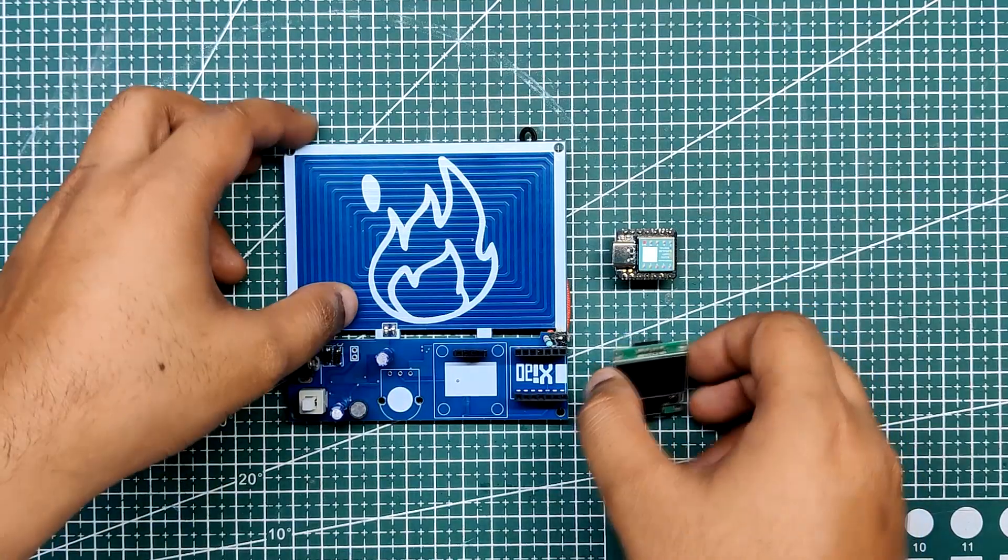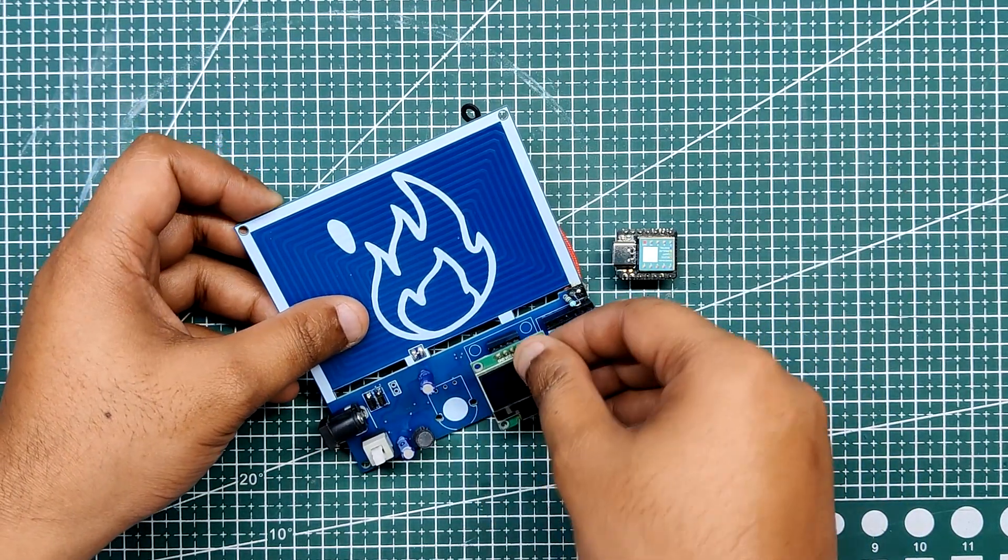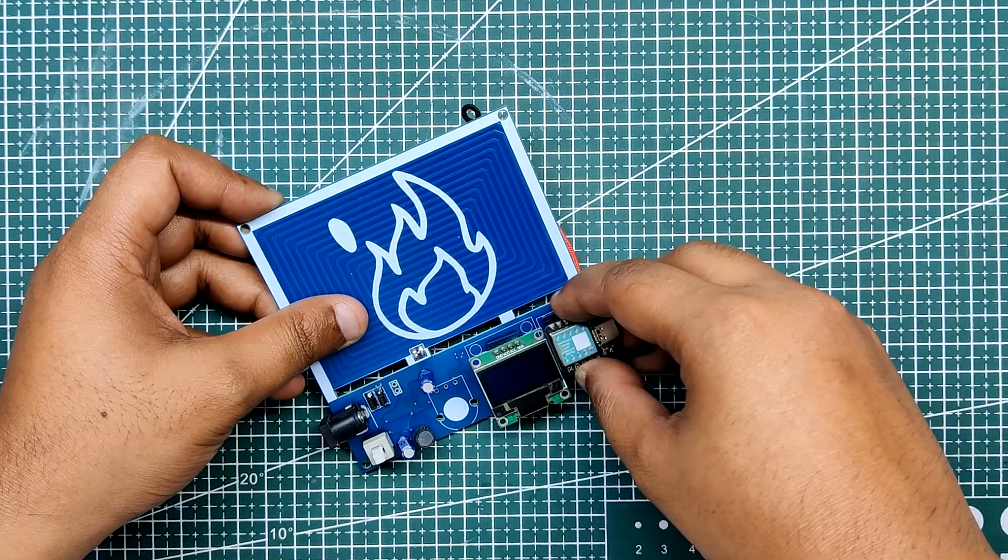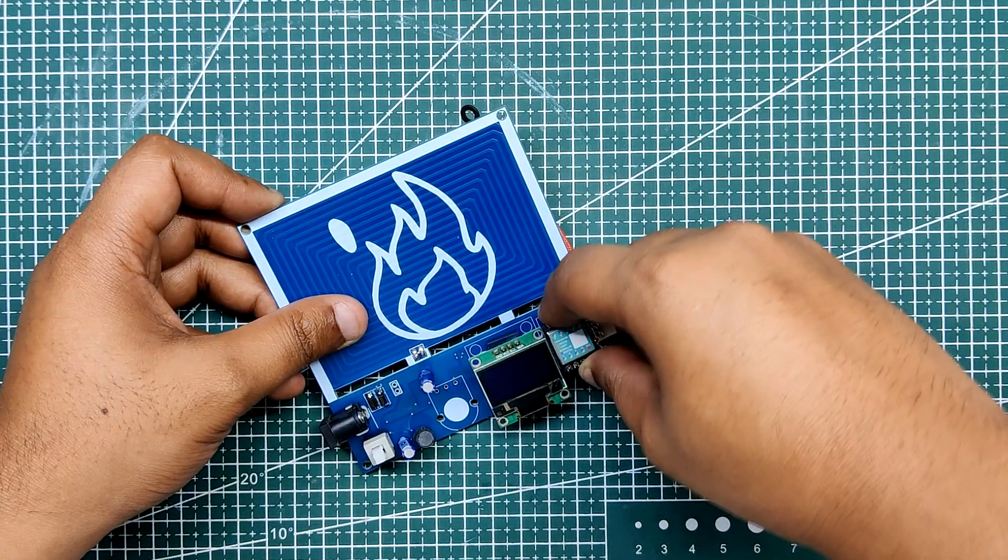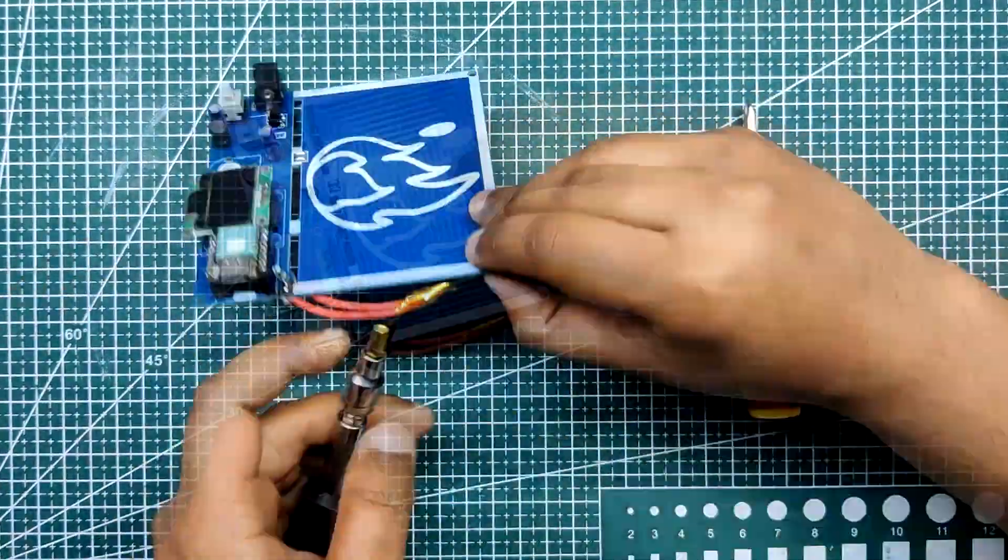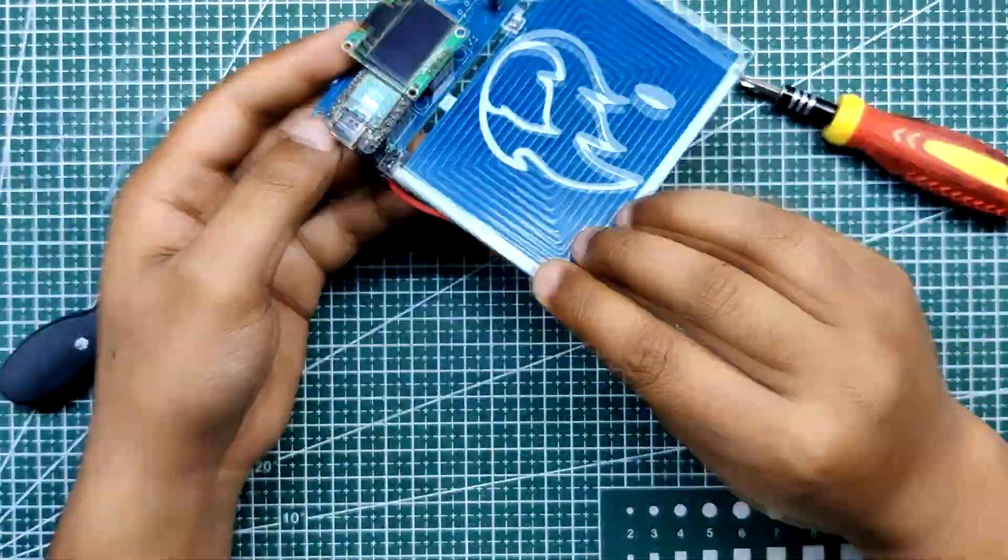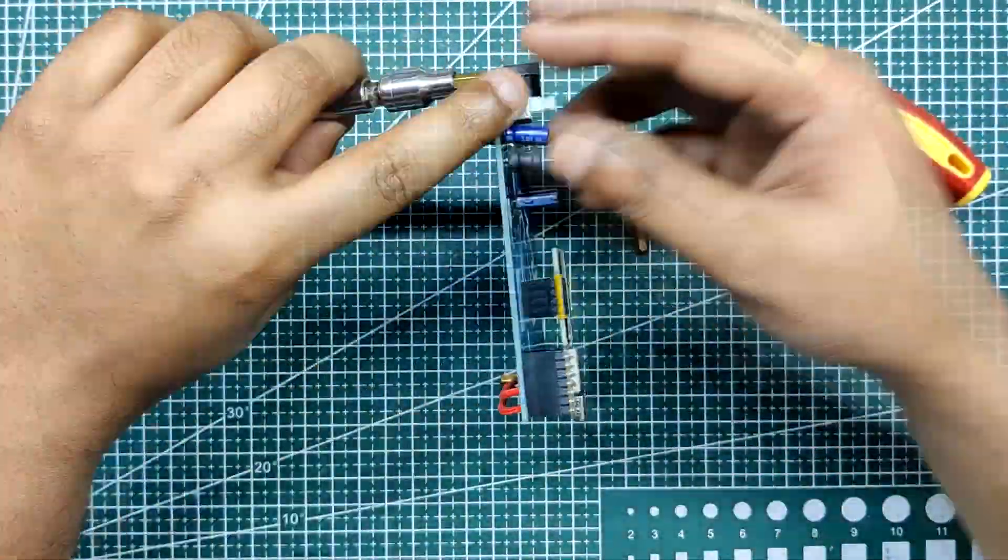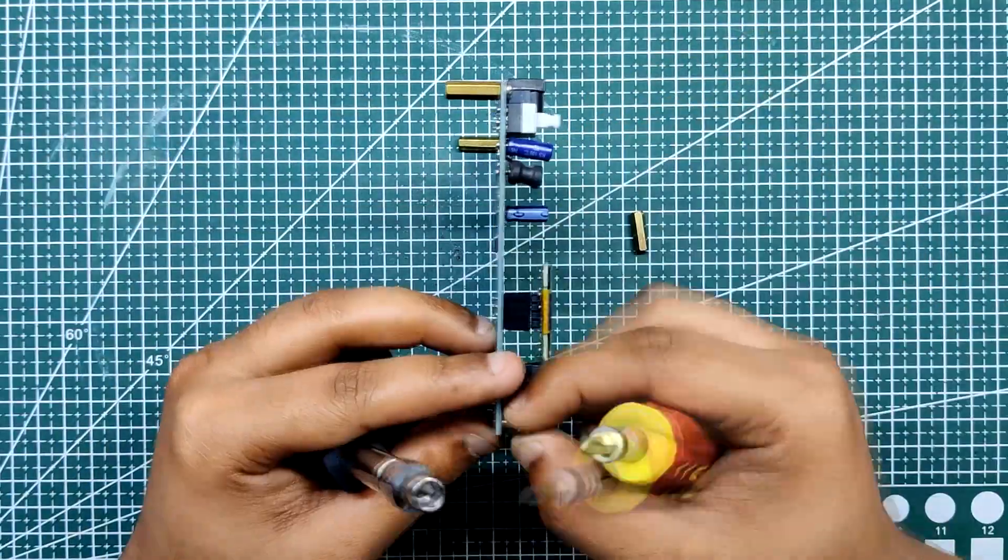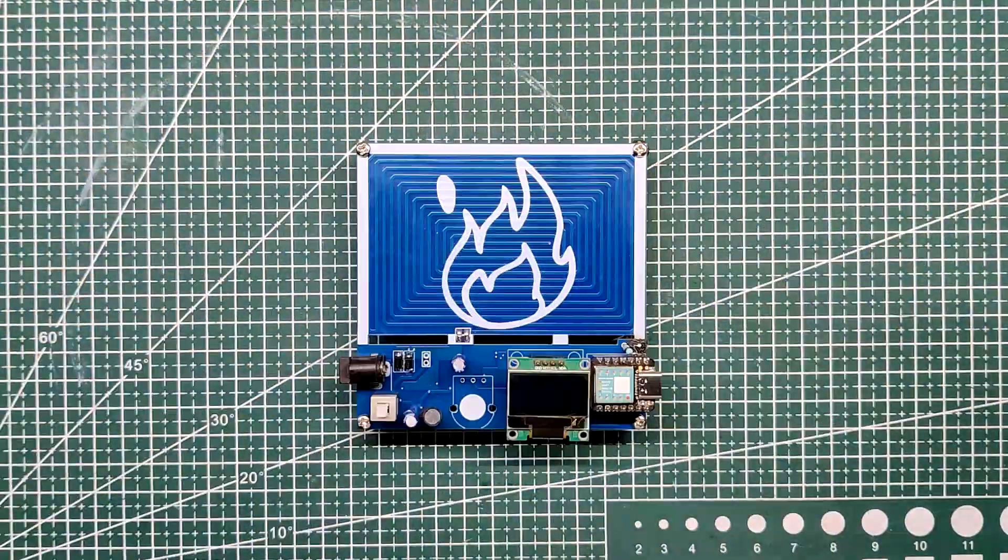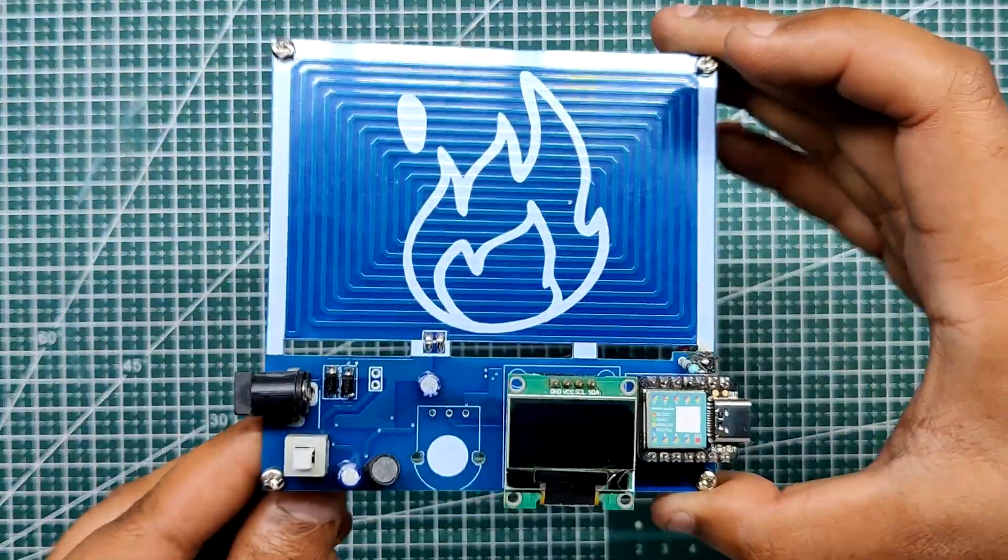We add OLED display and Xiao in its place first. Then on each edge, we add 4 PCB standoffs which lift this PCB from the base and serve as its stand. The board is now completed.